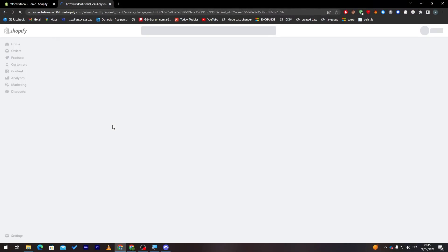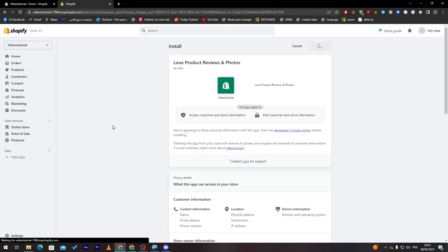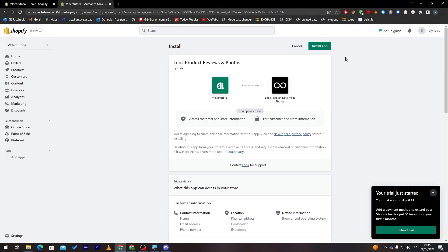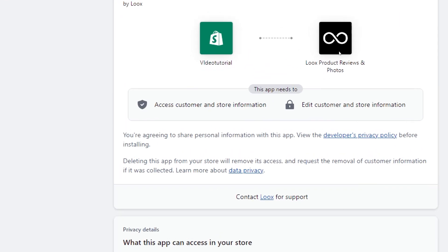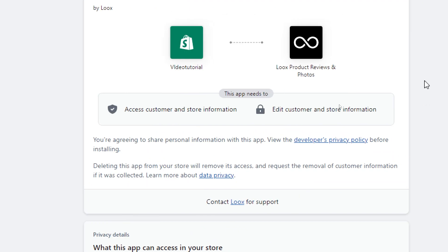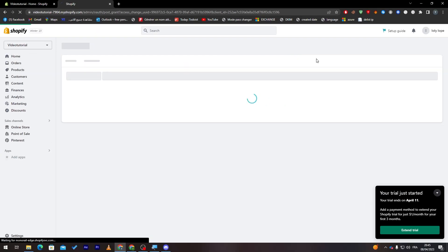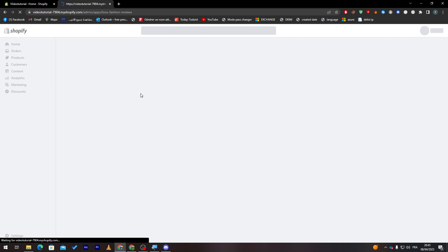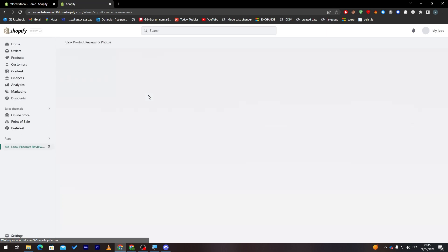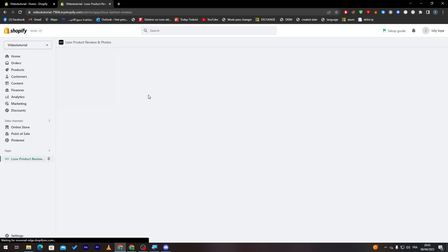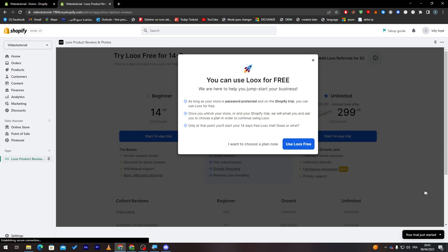Now let's go back to this page where we can add the application. Click simply on add app and it will take you to the page where you can install it. So here we go. Now just click on install the app which is over here. And now let me just close this and here it is the application as you can see.